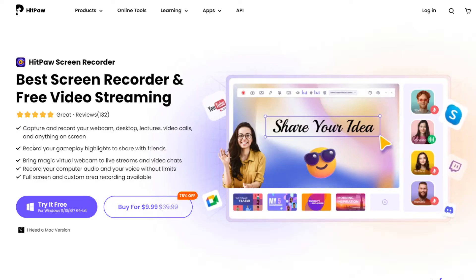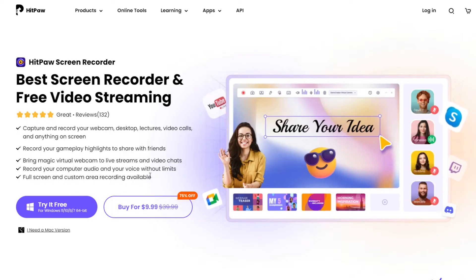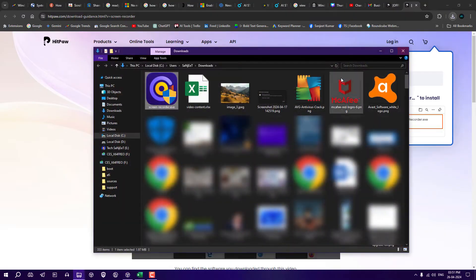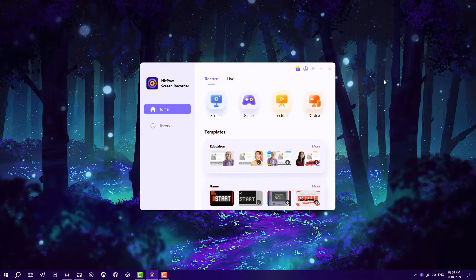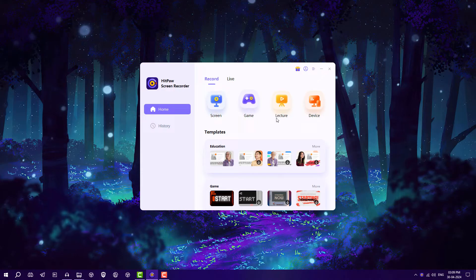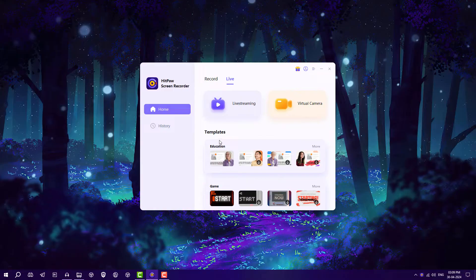Just click on Try It Free and download and install it. After that, you'll see a beautiful interface with options like Screen, Game, Lectures, and Devices. There's also a Live section for live streaming and virtual camera, and we also have some templates here like education and game-related templates.